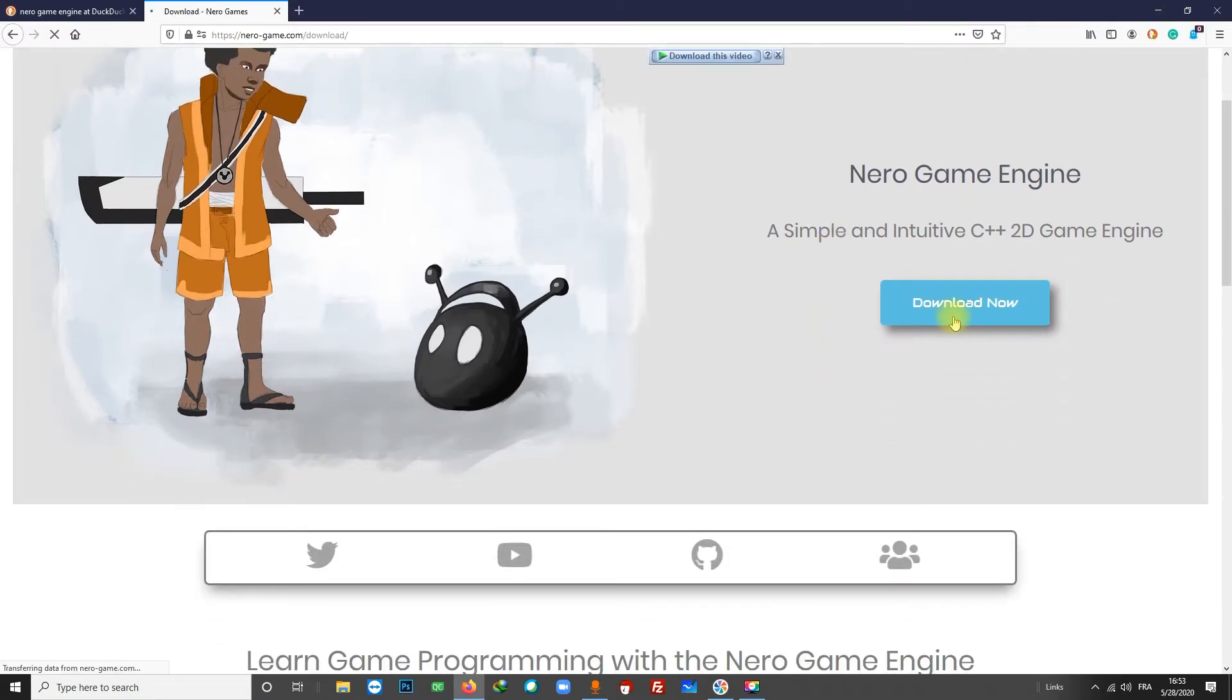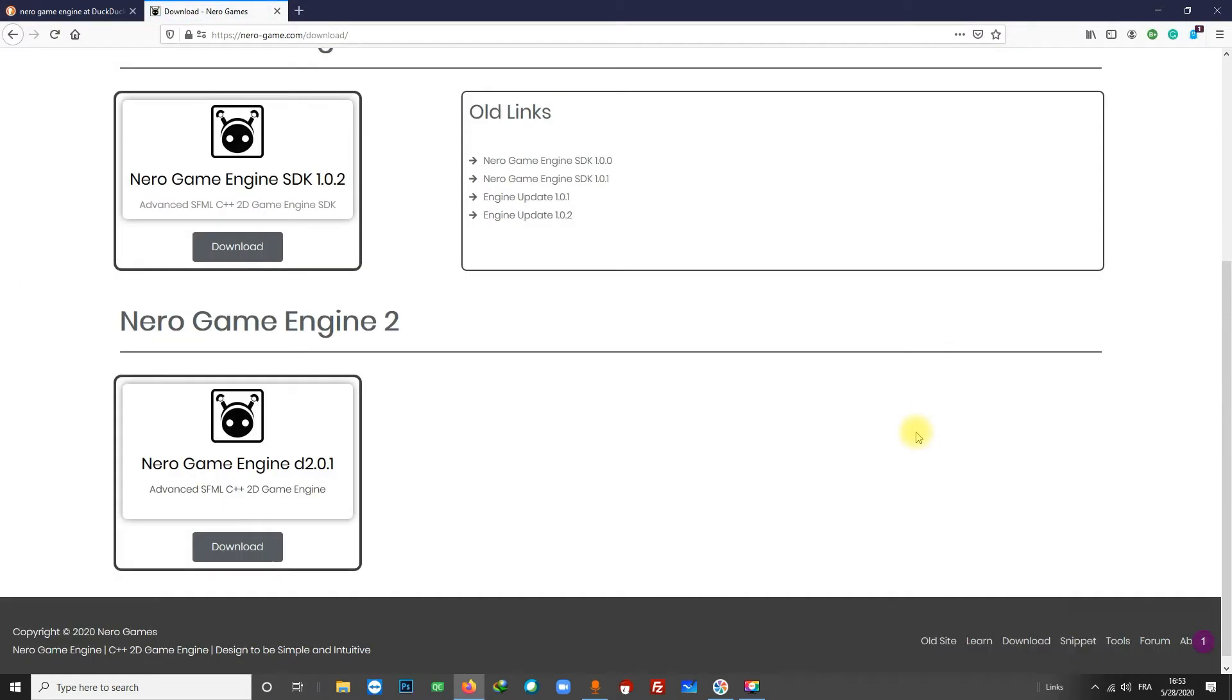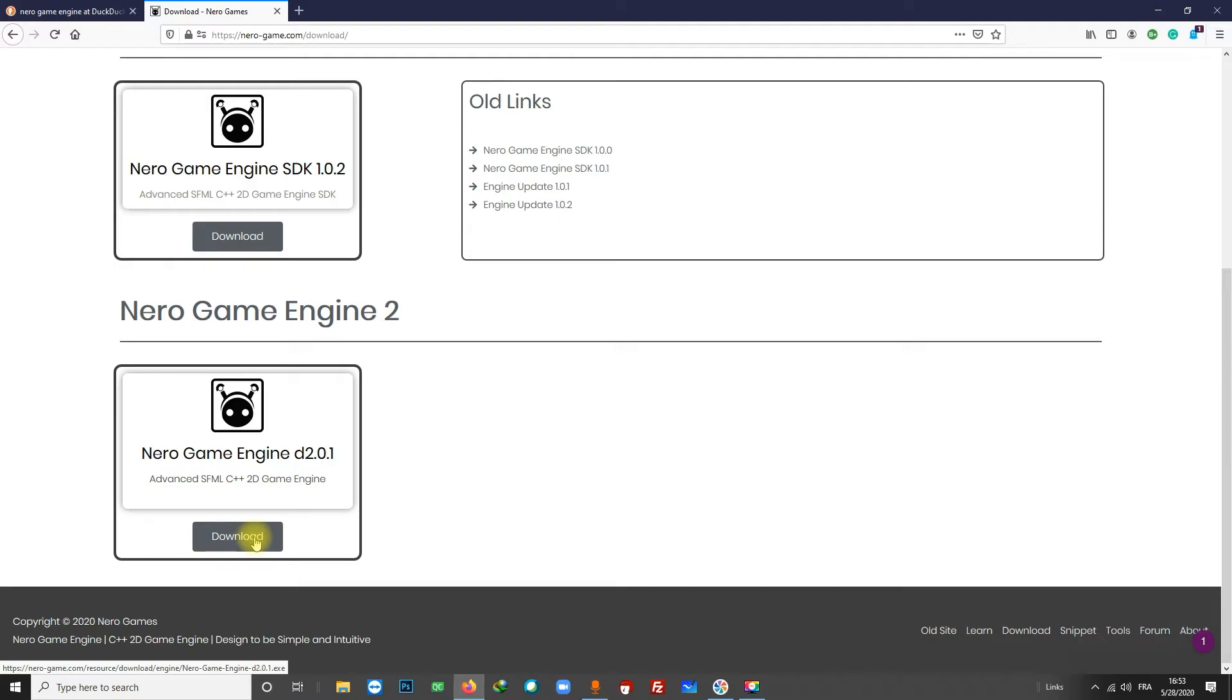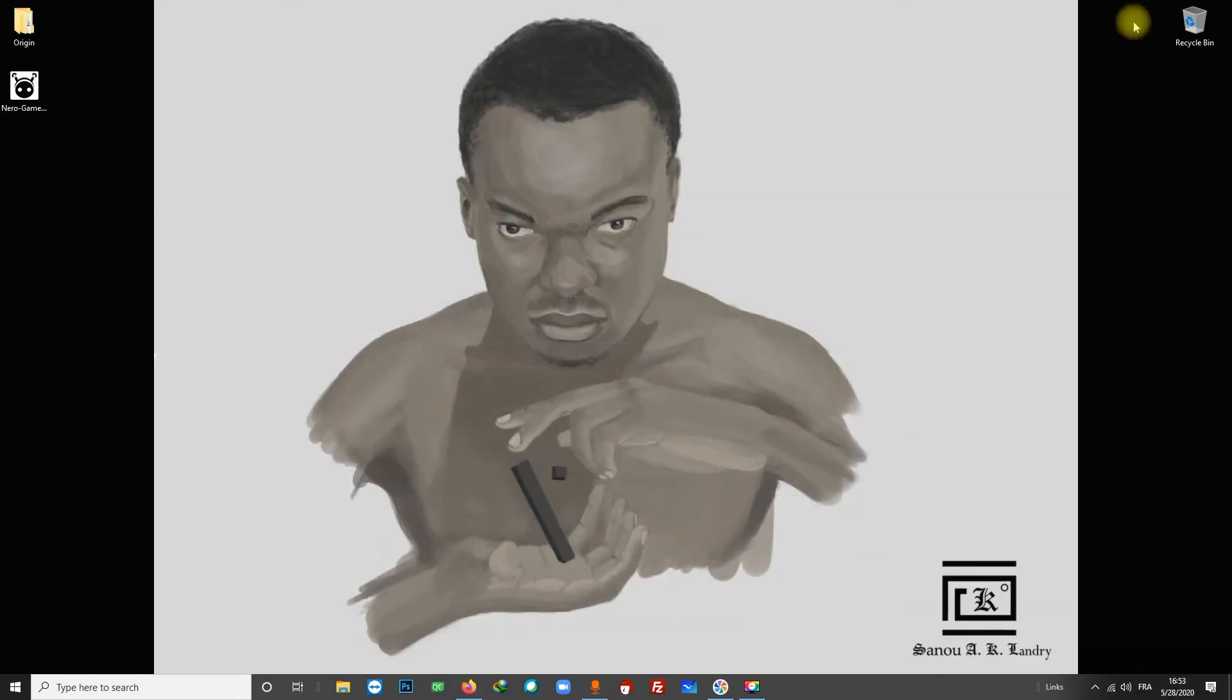On the download page you will see Nero Game Engine 2.0.1. Click on the button here and download the engine. I already downloaded the engine, I got it on my desktop, so let's install it.